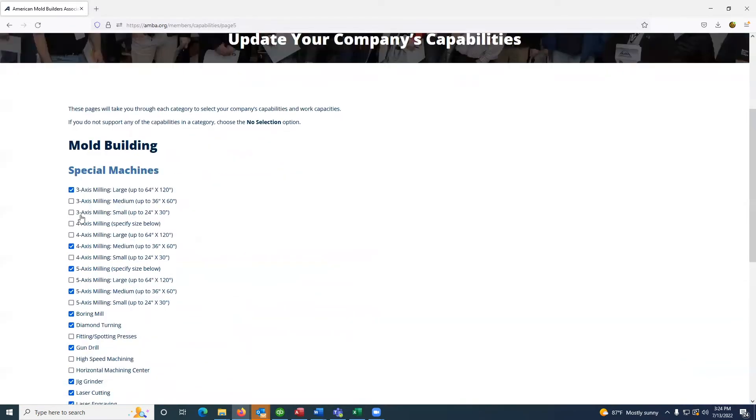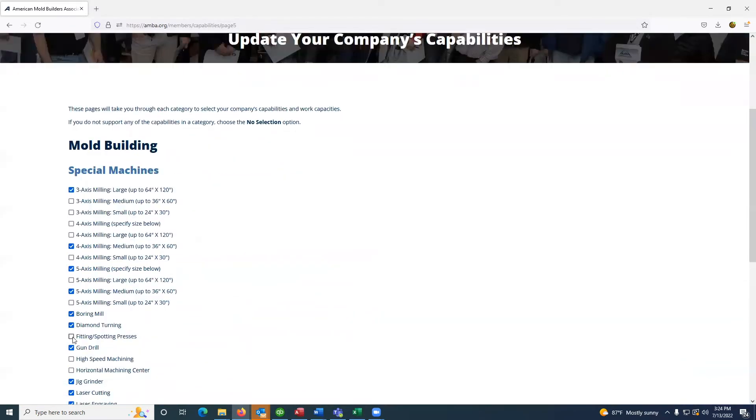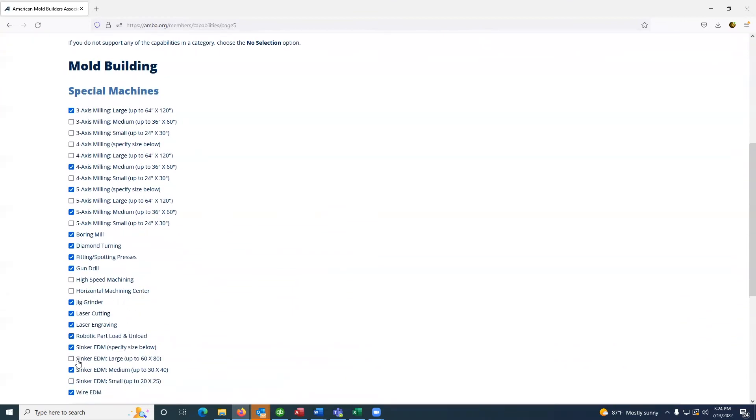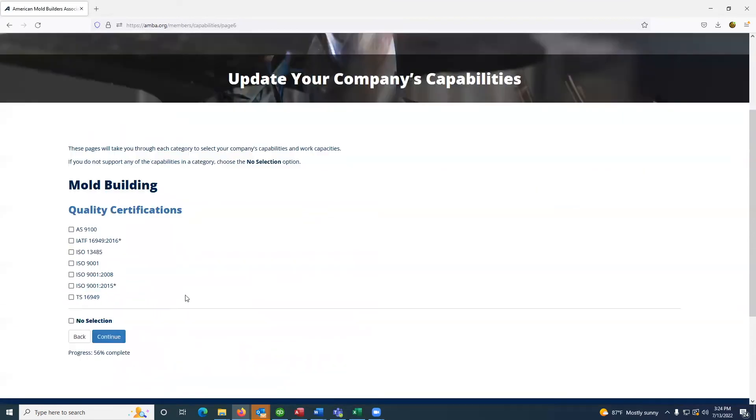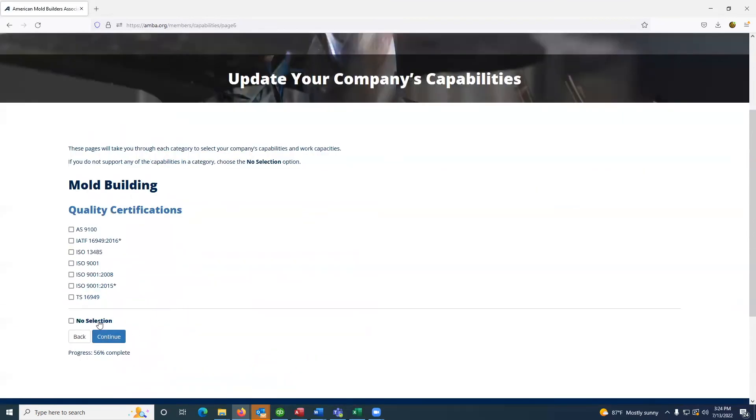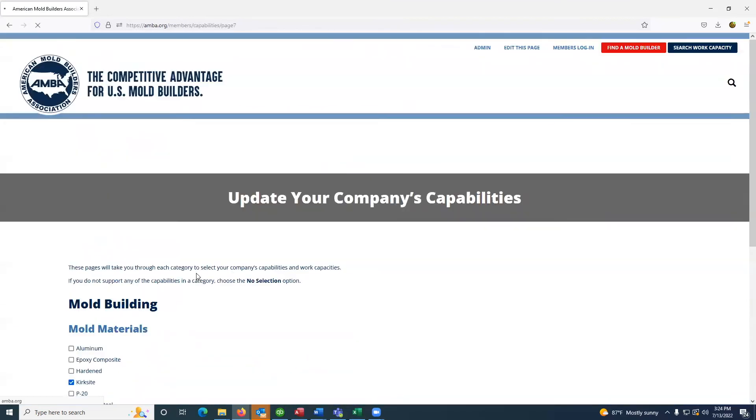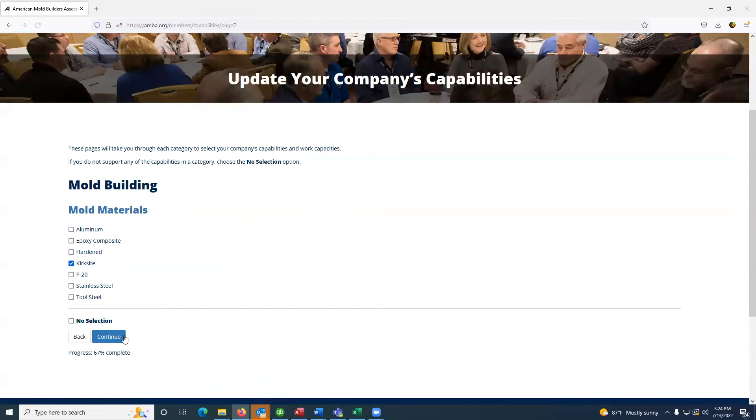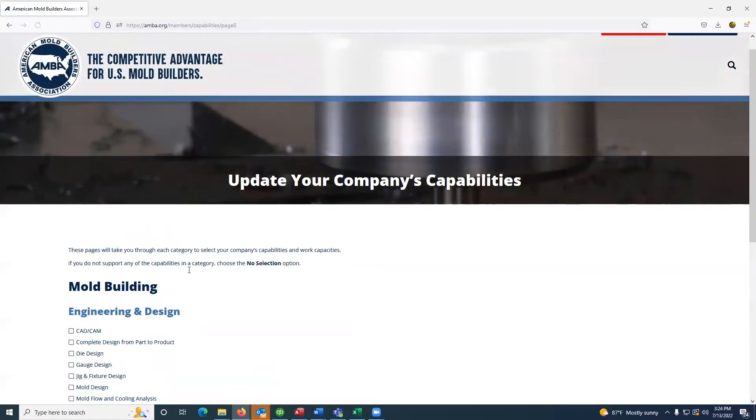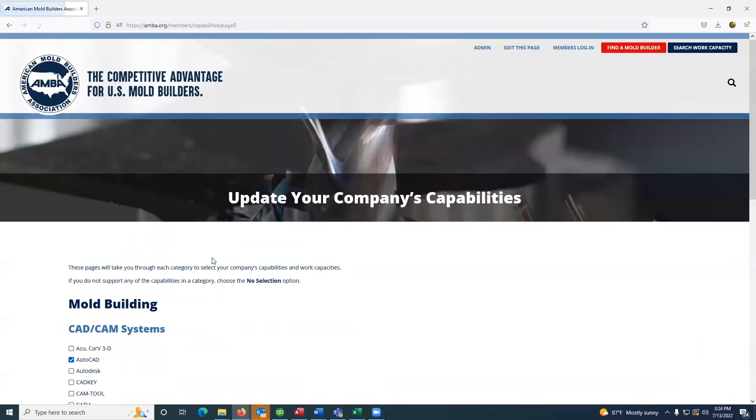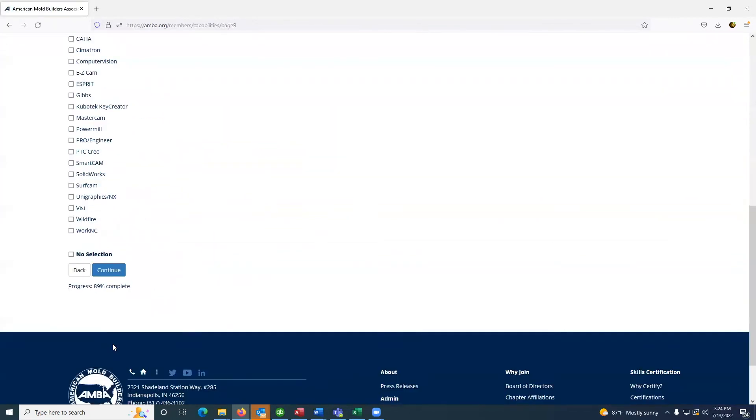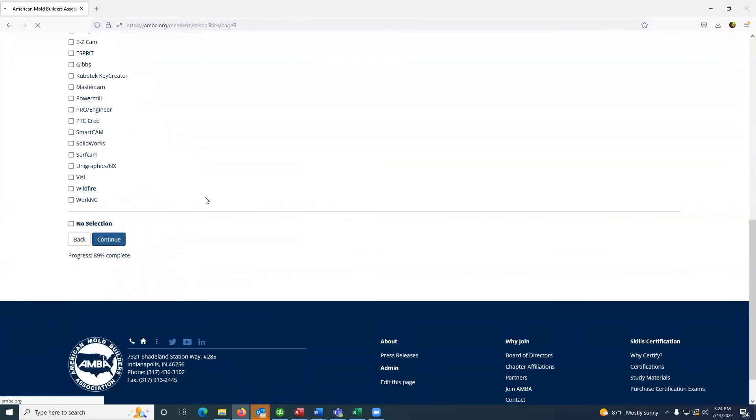Make the necessary changes and continue through the capability process at which time you will be redirected to the capacity selection page.